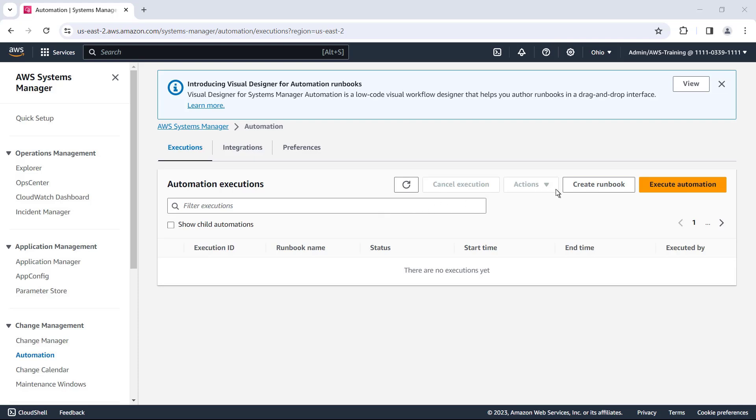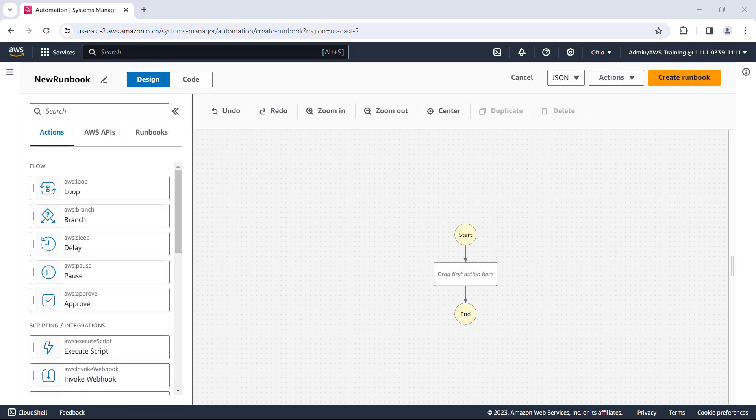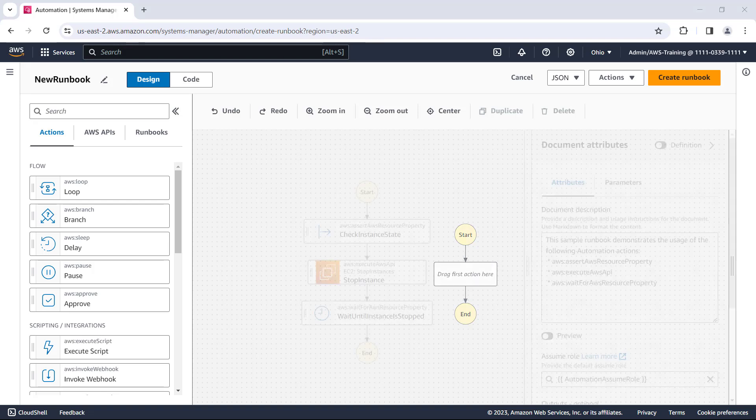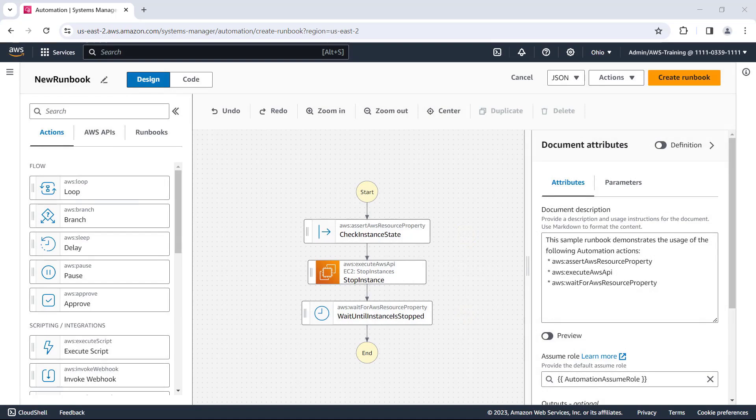To get started, we'll select Create Runbook. This is the Visual Designer for Systems Manager Automation. Here we can arrange workflow components on the canvas to build and modify runbooks. For the purposes of this video, let's begin with a sample workflow in progress — a simple automation workflow that stops an EC2 instance.